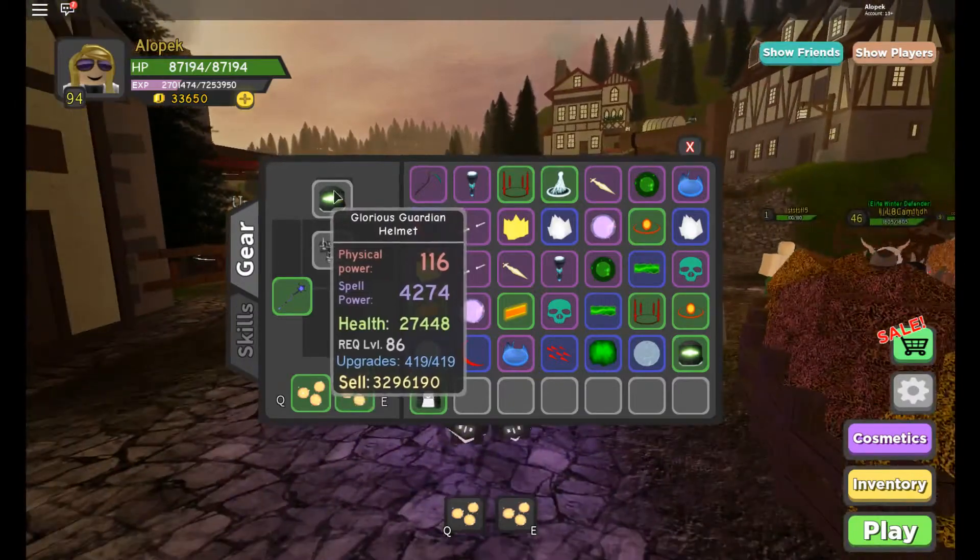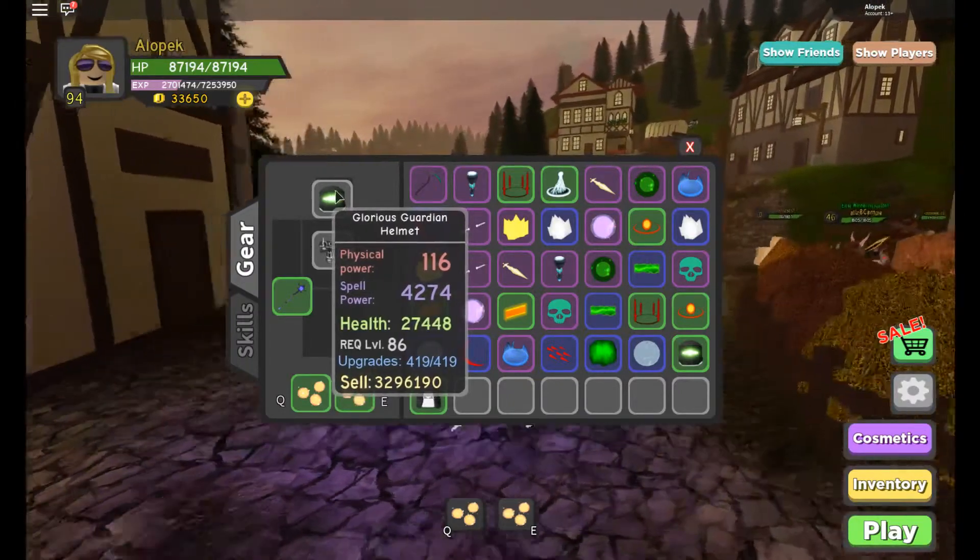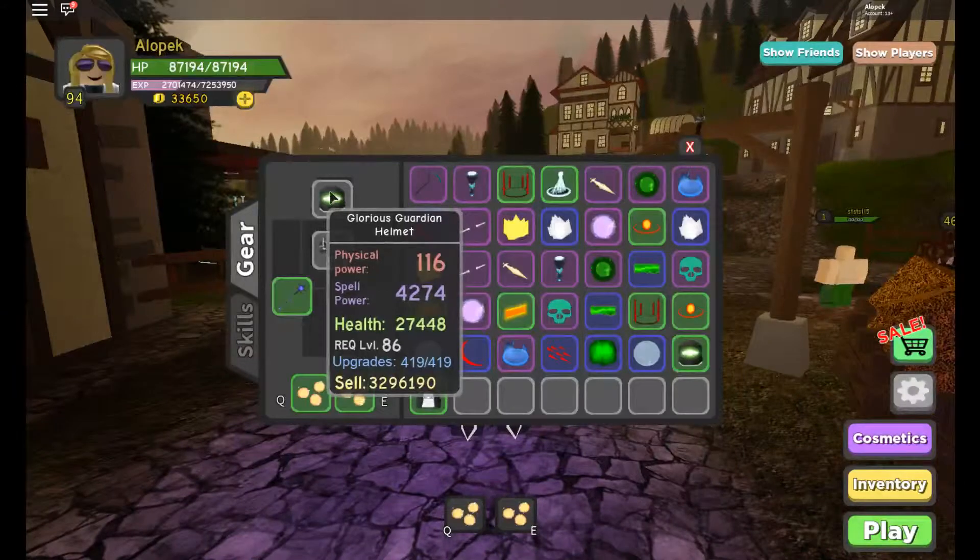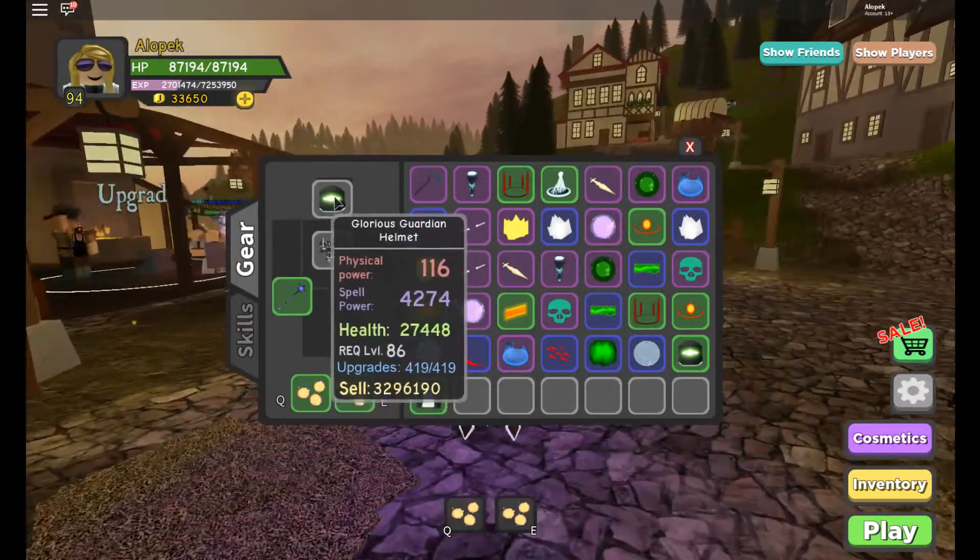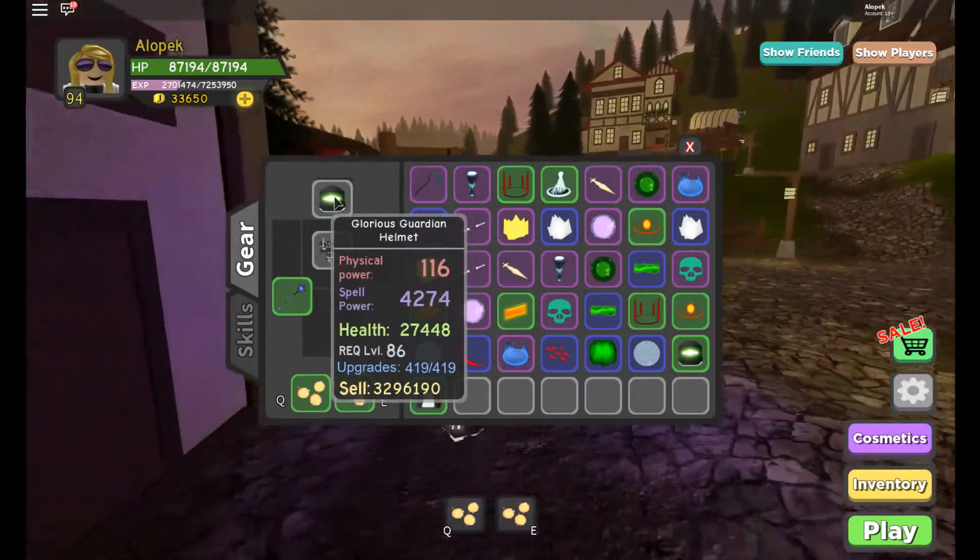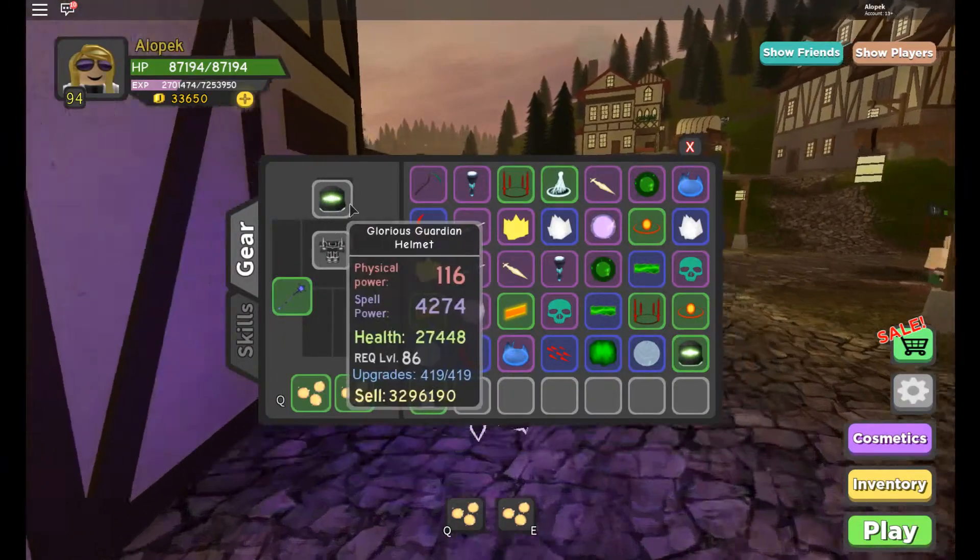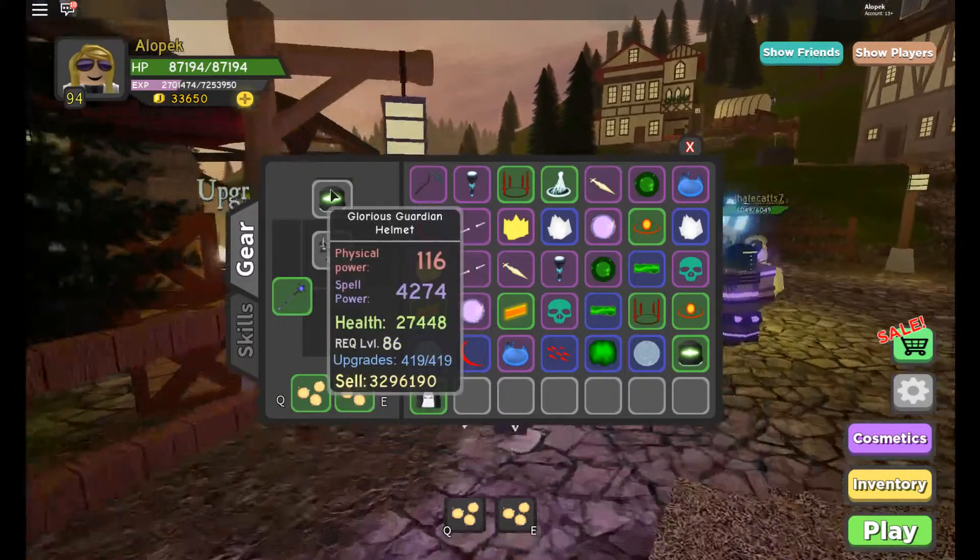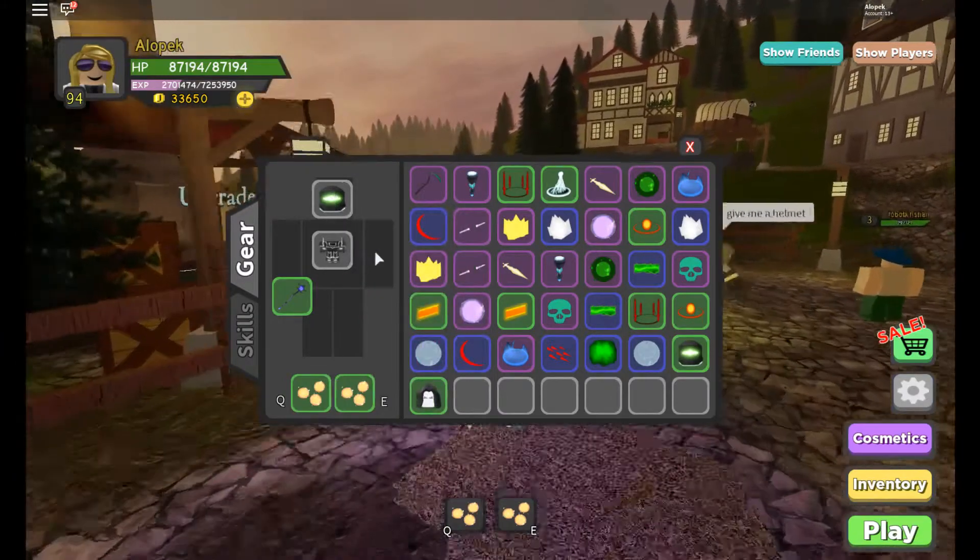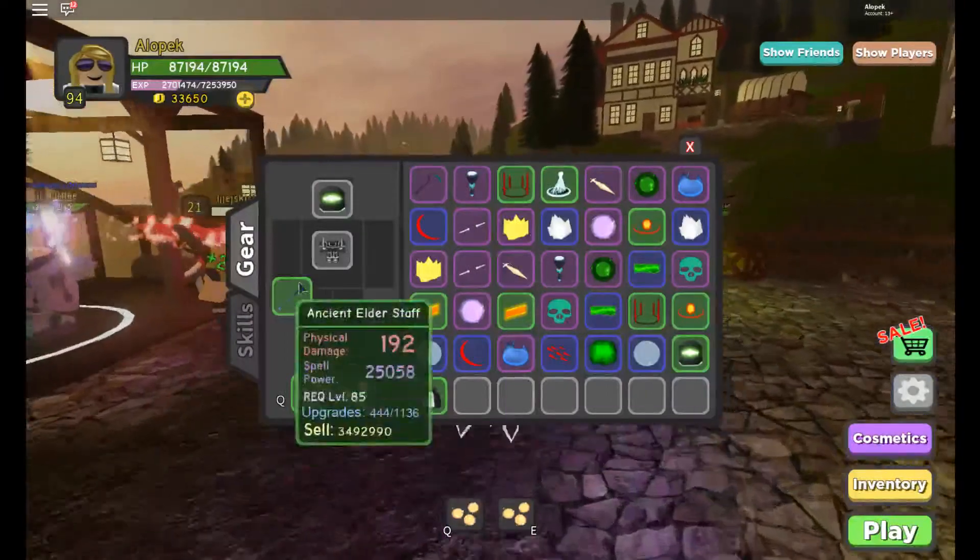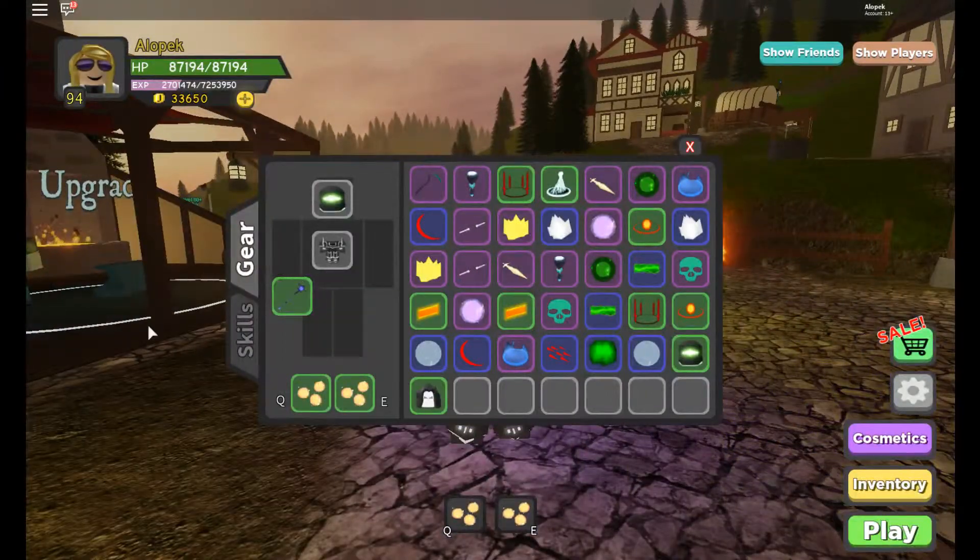I was wondering if there's a way to calculate the potential of items, because they have this thing called upgrades where you can upgrade your items, but only a set amount. So I was looking around, doing some math, and I came up with the formula, with a little help from someone else, to calculate that.